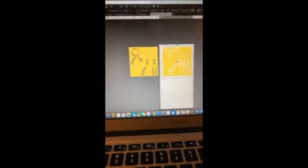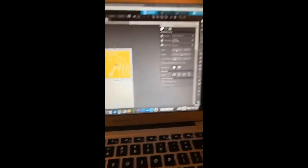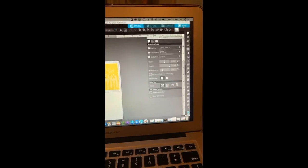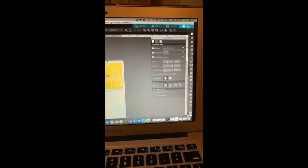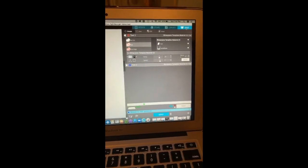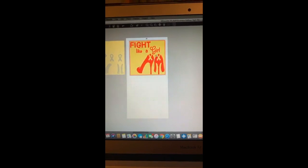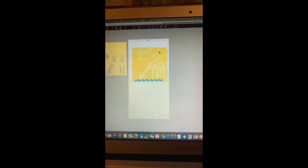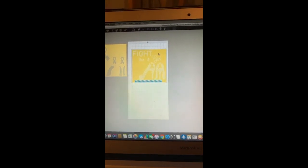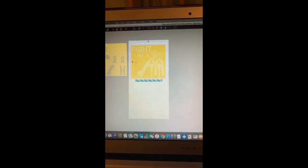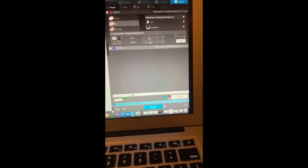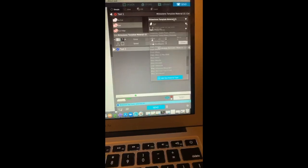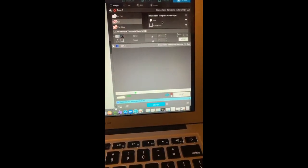Once I get that in the Silhouette and I have both files, what I'm going to go ahead and do is click Send. What I do with all of mine is make sure I move it down and move it over a little bit, and then I make sure that I am on Cut.